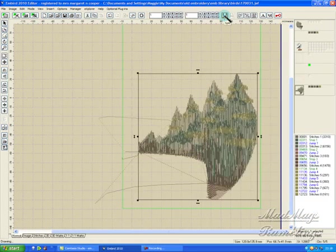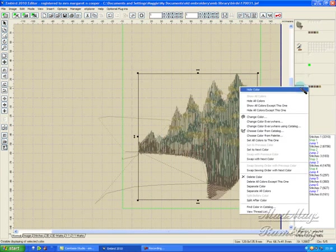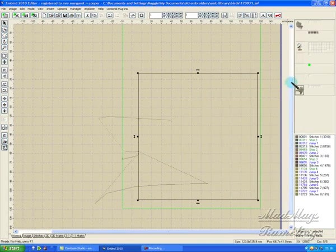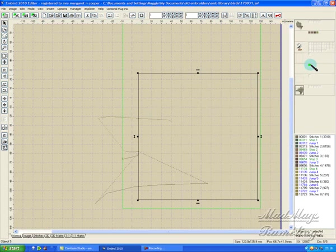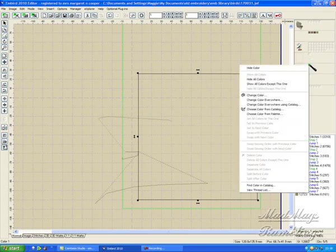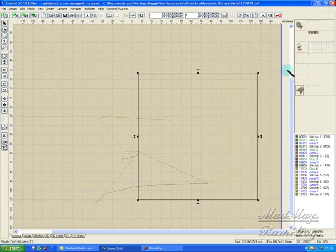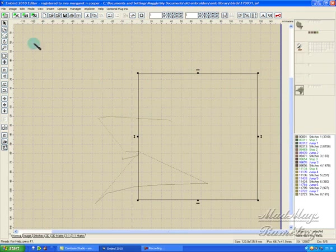I just want to hide these - hide all colors. I don't want any of this, so now I hide my green.